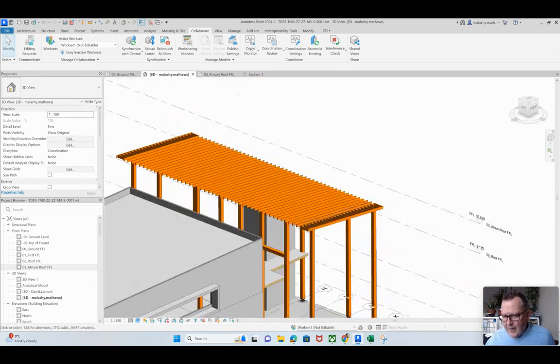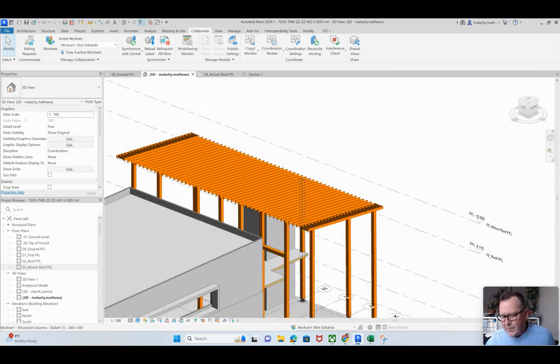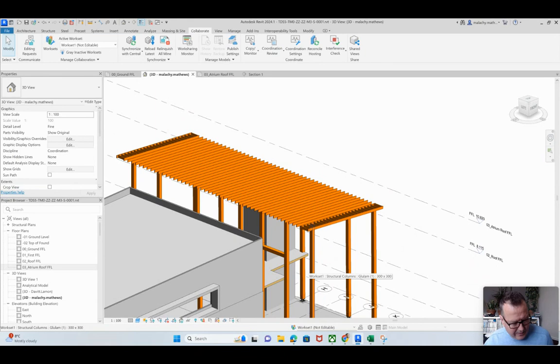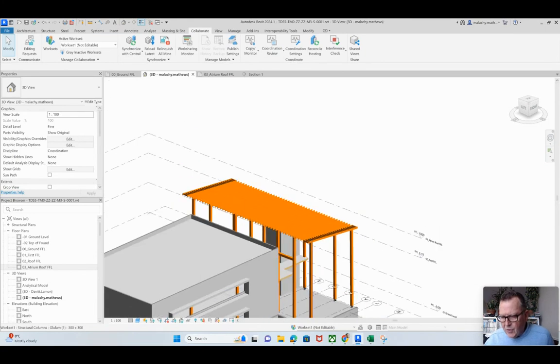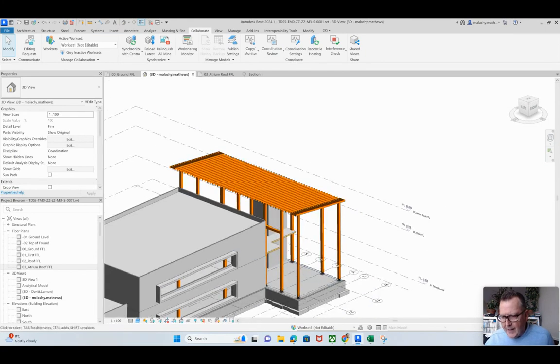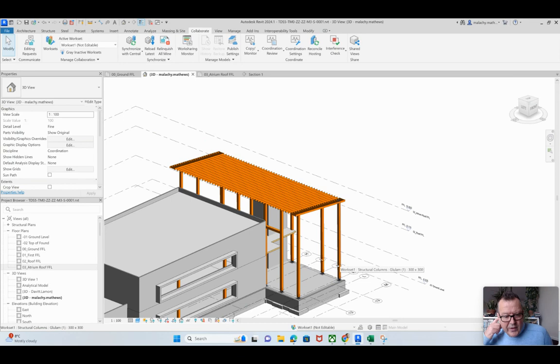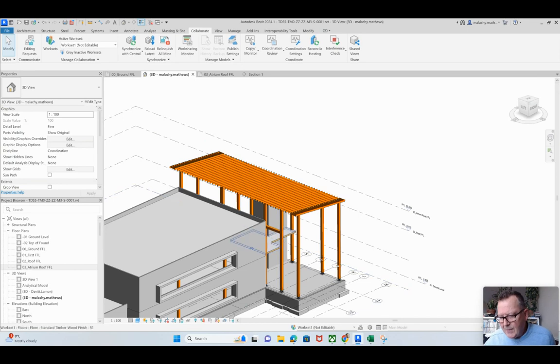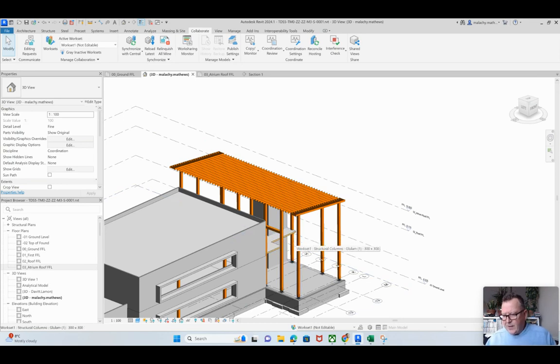You might remember that I had a beam in across here and that was something that was puncturing through the curtain walling. So I talked about moving these columns or removing these columns, but I think I'm going to leave them. I was just able to take that beam out and that has solved the problem there for me.